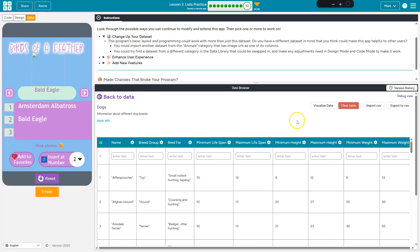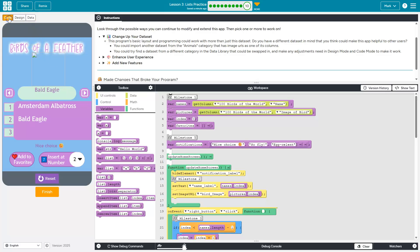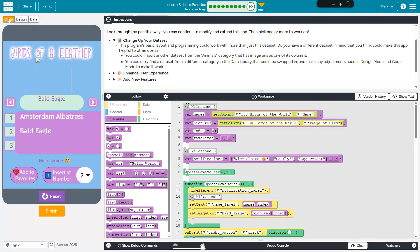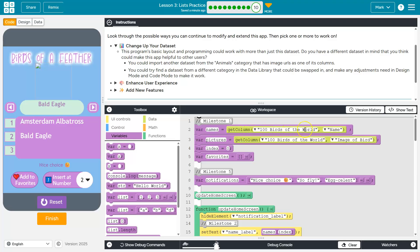And so whatever you choose, you want to make sure to check the column names. Now I'm going to head back over to my code and make the switch. What do I need to make sure to change? Well, when we are assigning our names variable, what do we do? We say get the column up from the 100 birds table. What's the column name?